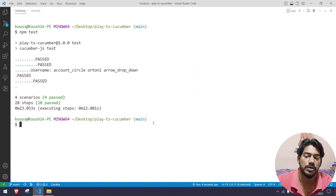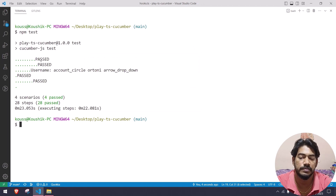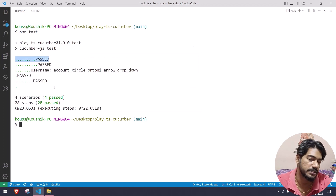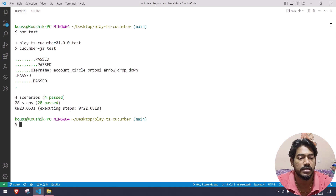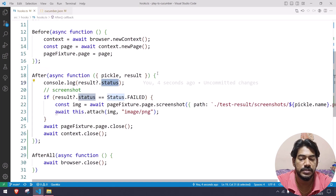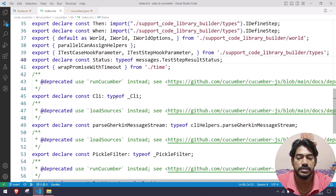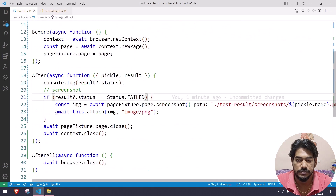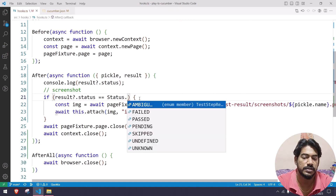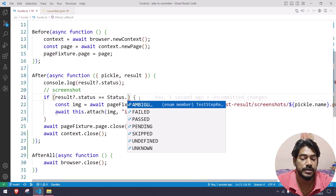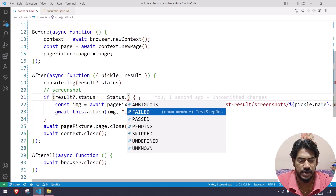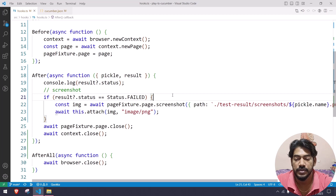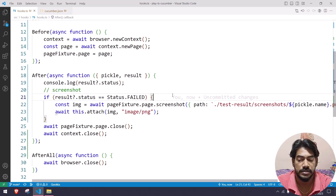Let's run npm test again. All tests completed and you can see the result printed as passed, passed, passed. If there is any failure we'll get 'failed', and if there is an undefined step we'll get 'undefined'. Looking at the Status enum, we have: ambiguous, failed, passed, pending, skipped, undefined, and unknown. So that's it — that's how Cucumber hooks work.